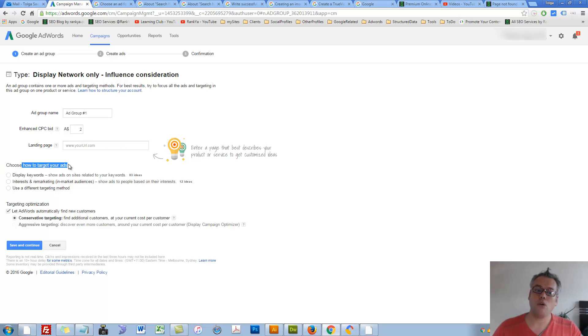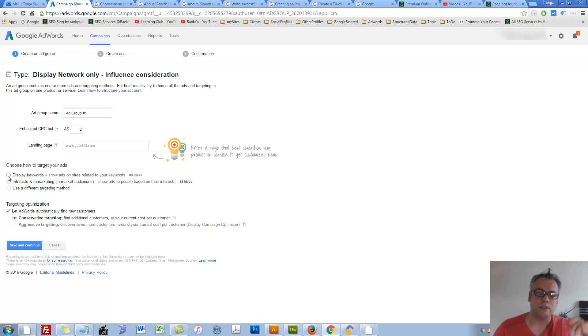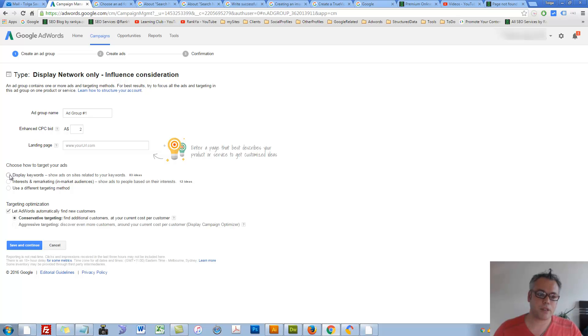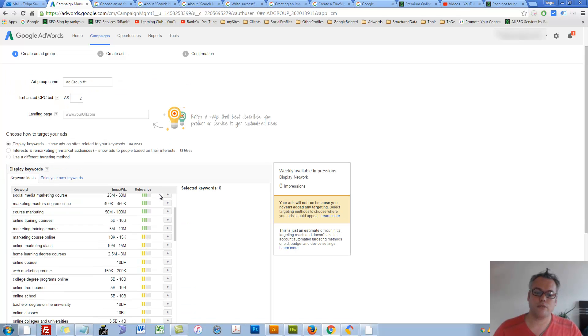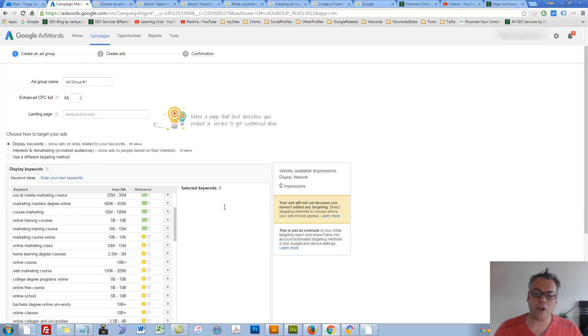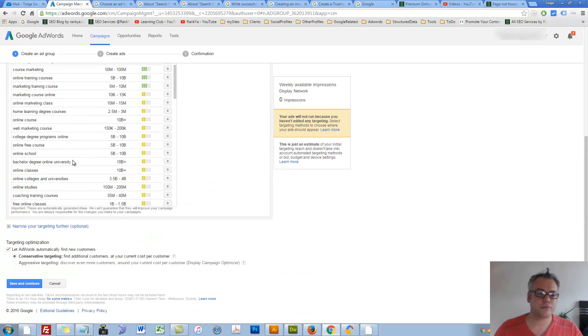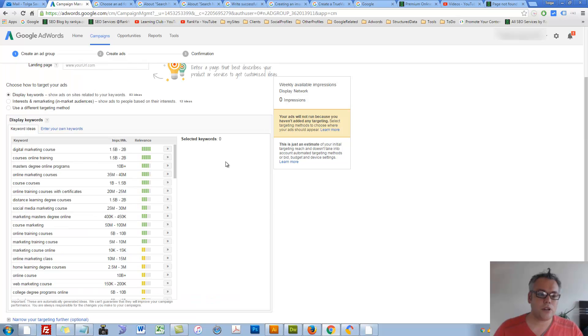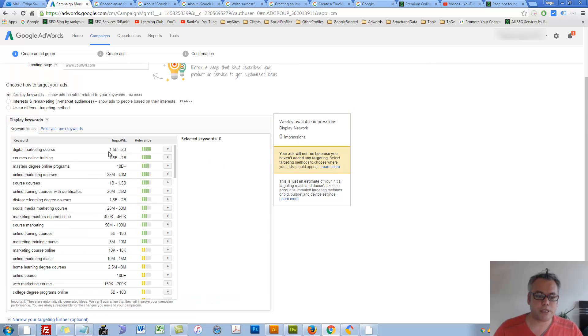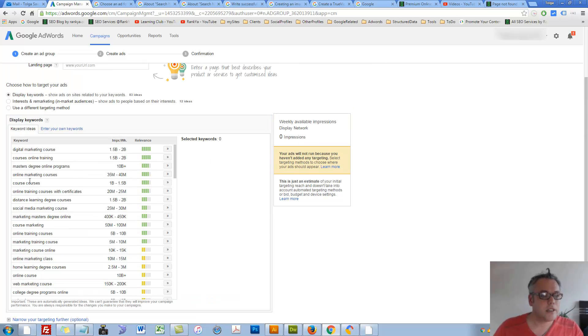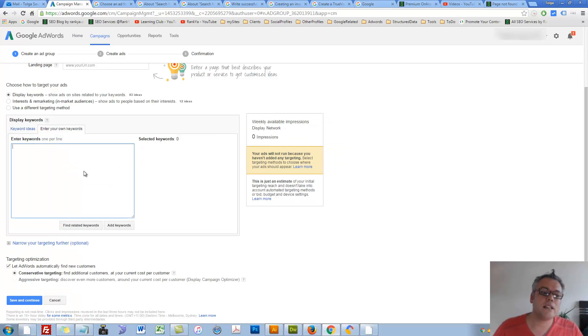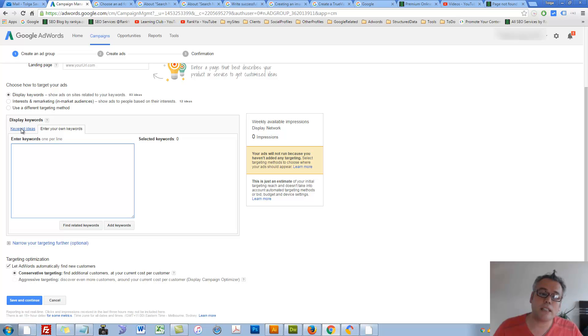Let's grab this and place that in there. As you can see, Google AdWords is doing its magic trying to find details about your landing page. You have that option, or you can say, you know what, I'd like to choose different types of targeting. Display keywords - you can enter your own to find related keyword ideas and so on.